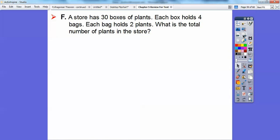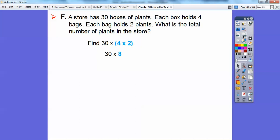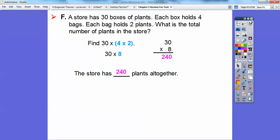The store has 30 boxes of plants. Each box holds 4 bags, and each bag holds 2 plants. What is the total number of plants in the store? We multiply all these numbers: 30 times 4 times 2. Let's multiply 4 times 2 first — that's 8. Then 8 times 3 is 24, carry the 0, so it's 240. The store has 240 plants.